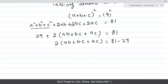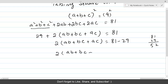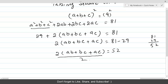Taking 29 to the other side: 2(ab + bc + ca) = 81 minus 29 = 52. Dividing both sides by 2 gives ab plus bc plus ca equals 26.